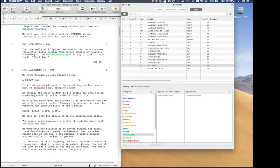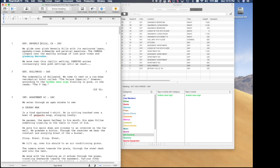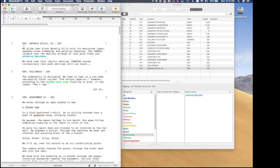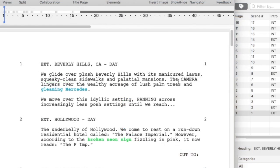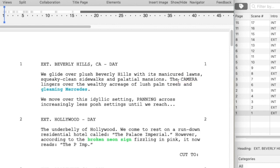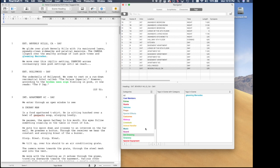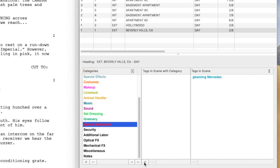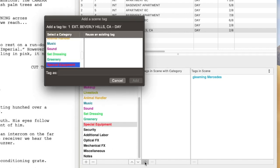So let's go back to Scene 1. Notice you have to click in the scene on the screenplay so that the Navigator window reflects what is tagged in that scene. In examining Scene 1, it looks like the screenplay calls for possibly a crane or a drone shot of the streets of Beverly Hills. So let's add that tag in the Navigator. I'm going to select the Special Equipment category, then select the Add button and type in 'Crane Camera to Glide Over Street,' then click Add.